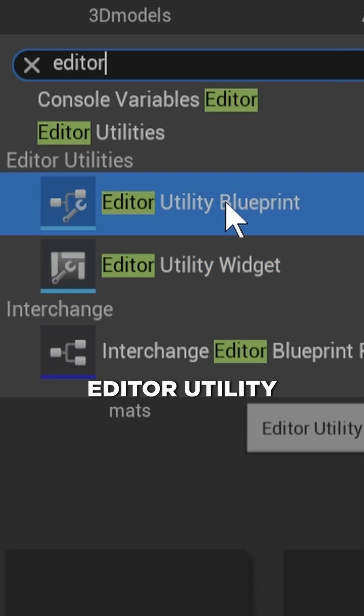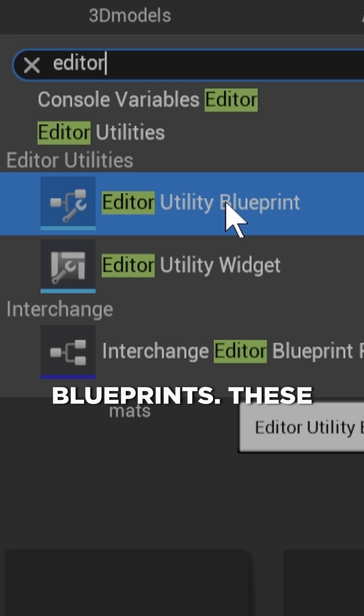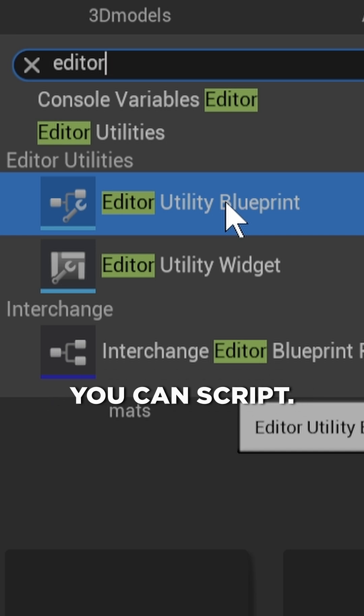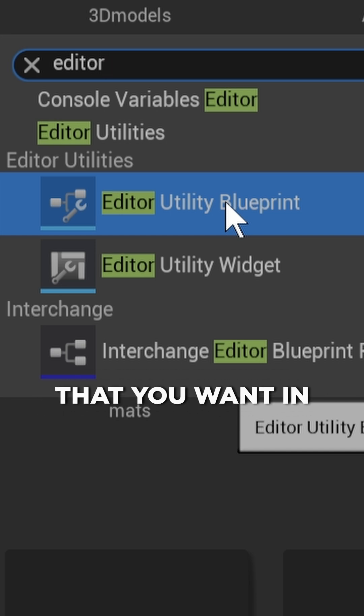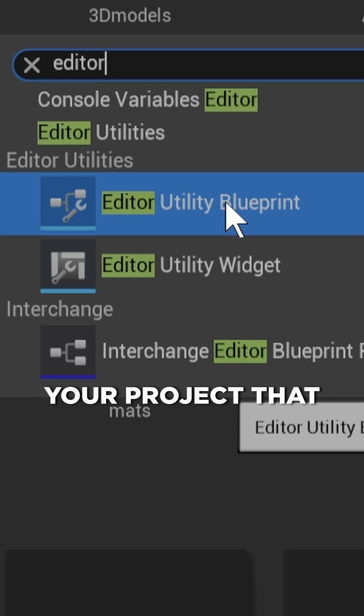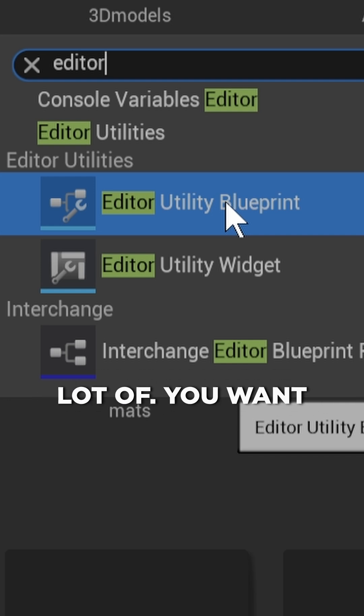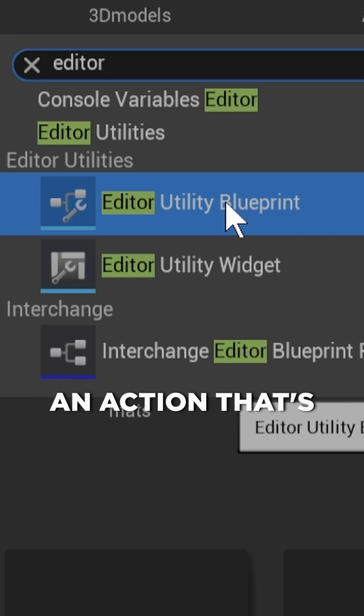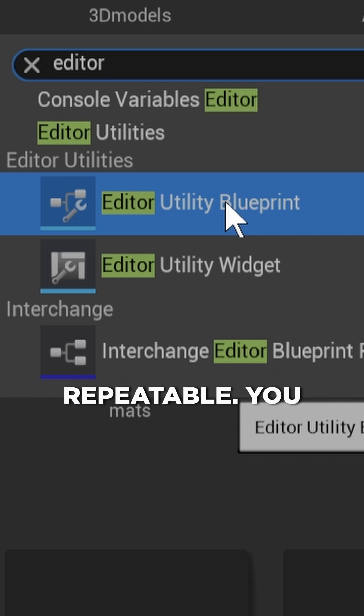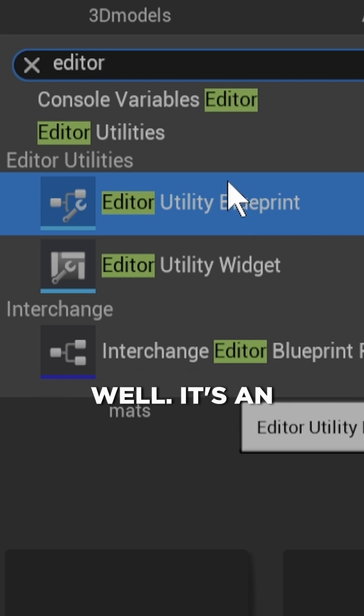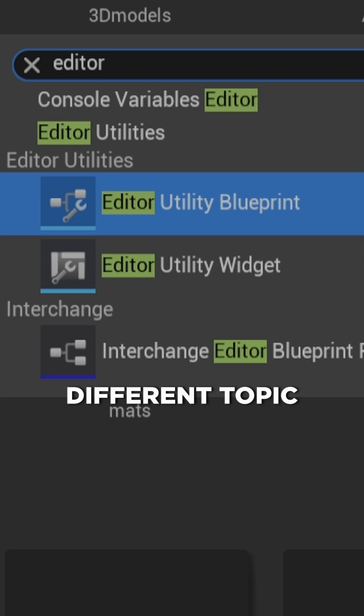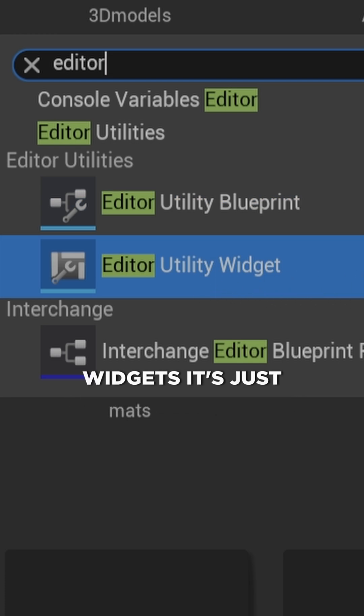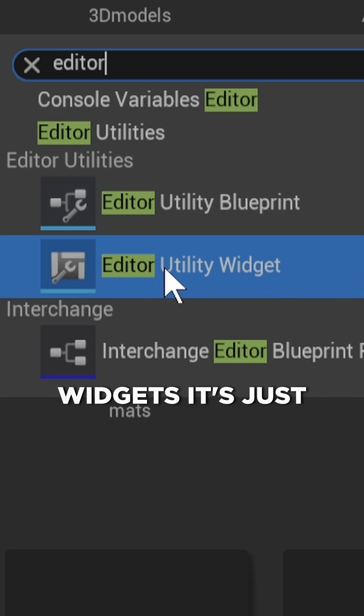There's also editor utility blueprints—these are actions that you can script, specifically custom actions. If there's something that you want in your project that you're doing a lot of, you want to make that into an action that's easily repeatable, you can do that as well. It's an entirely different topic though. These widgets, it's just editor utility widgets.